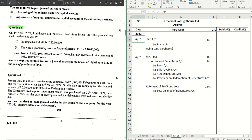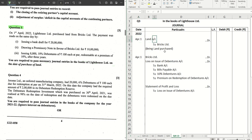This is a question where debentures are issued for the purchase of land along with a bank draft and a promissory note. Lighthouse Limited purchased land from Bricks Limited, and the payment was done on the same day by issuing a bank draft of 20 lakhs. Let's first do the journal for the purchase of land.